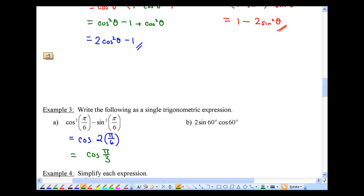So rewriting 2 times pi over 6 — that's the same thing as cosine pi over 3. And of course the special angle table comes back again. Cosine pi over 3, which is 60 degrees, equals one half. This is from the special angle table.